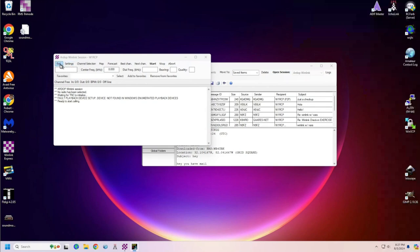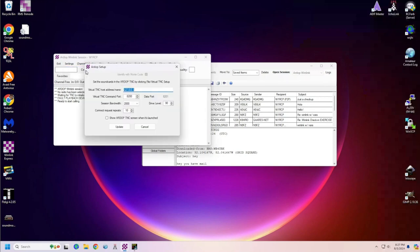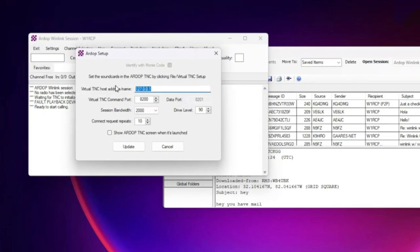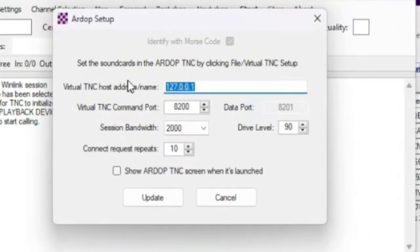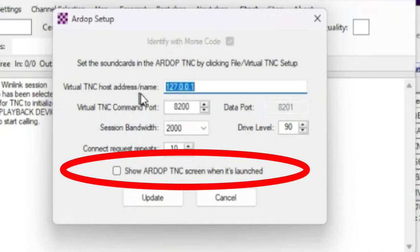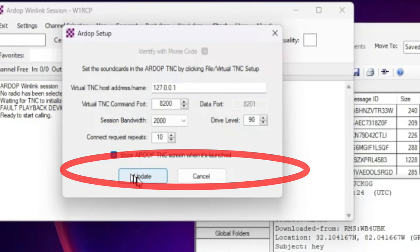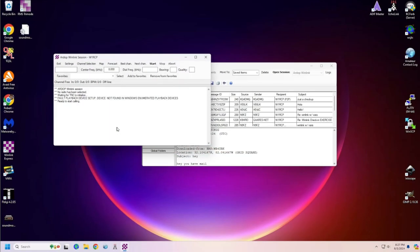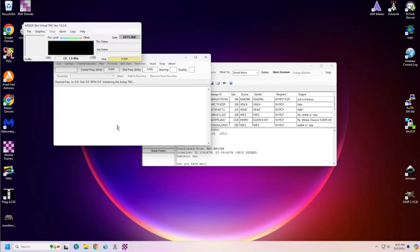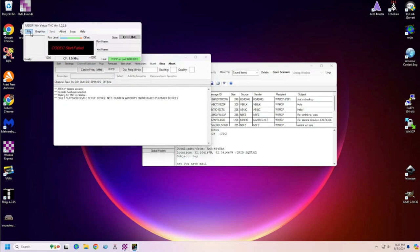This is the first time that I've used RDoP on this computer, so I have some settings that we need to look at. The first thing that we need to do is, in the RDoP setup, we want to show the RDoP TNC screen when it is launched, so go ahead and click that checkbox, click update. Now, that TNC should appear, and we have some settings in the TNC that we need to handle.